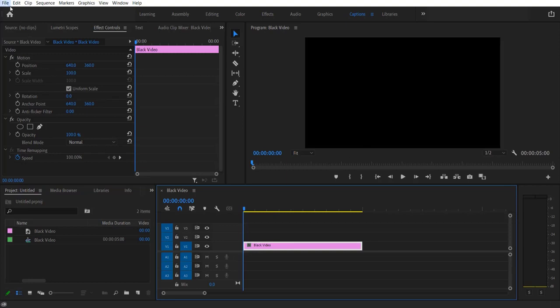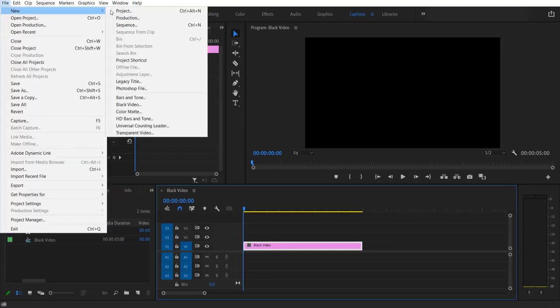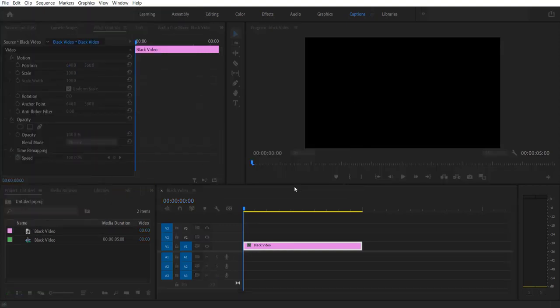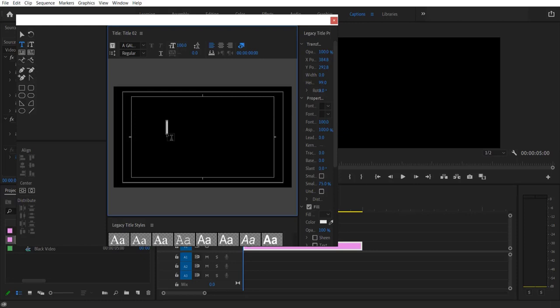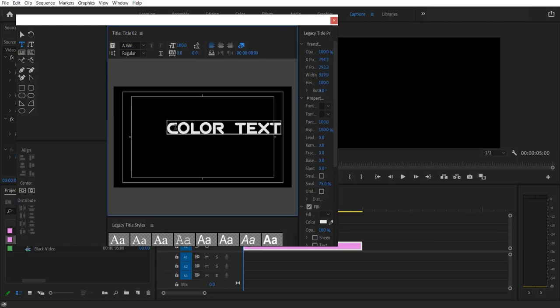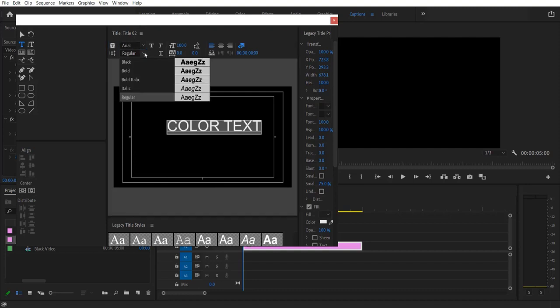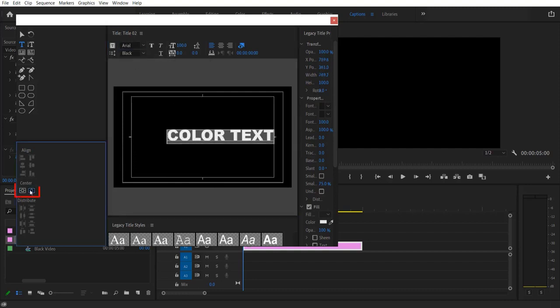So go to File, New Legacy Title. Now I'm going to type a text and I'm using the font Arial, font type Black. Now I'm going to center it.